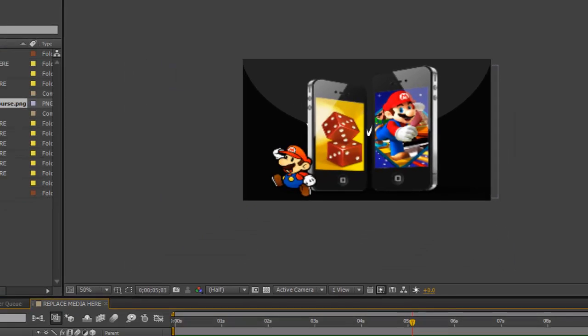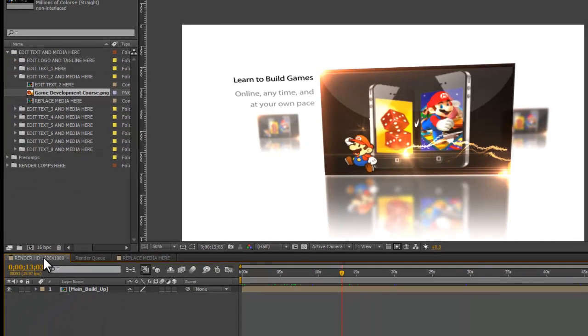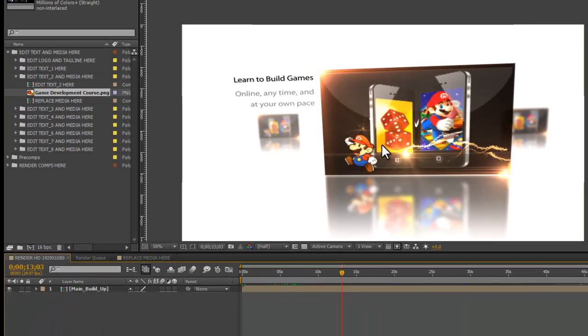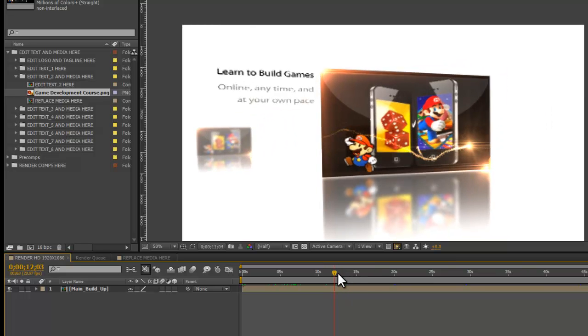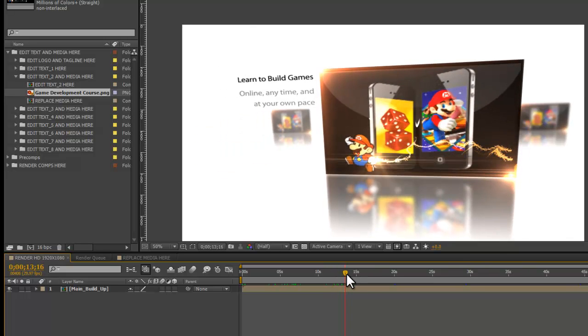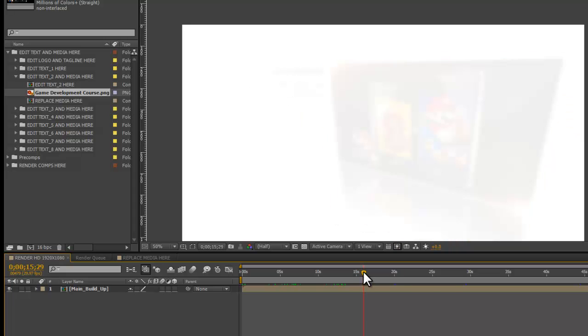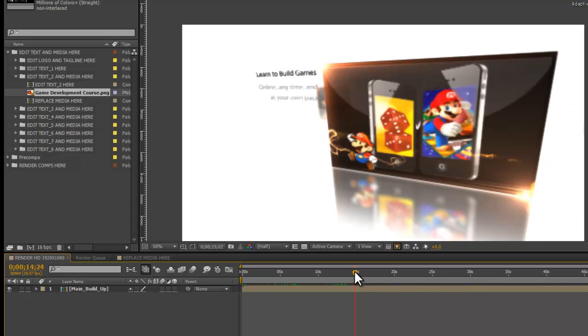Now if we go back to our Render HD tab, we'll see that our image shows up there. So we'll take a quick little preview of it, and I think it looks very nice.